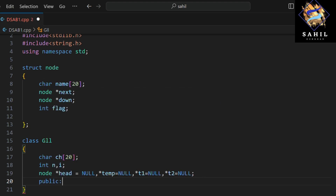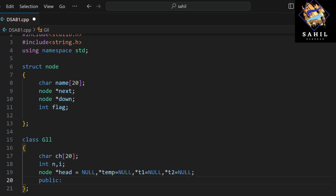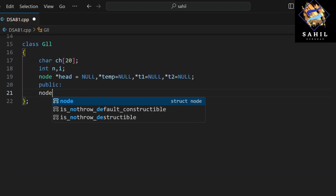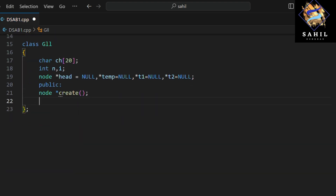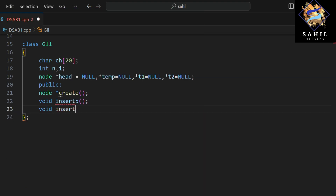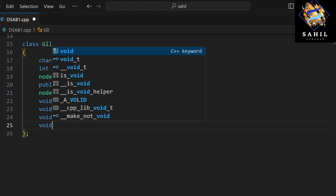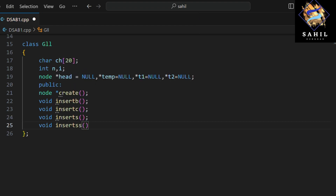These are initialized to null. The public member functions include: a function to create a new node, a function to insert a book, a function to insert a chapter, a function to insert a section, and a function to insert a subsection.